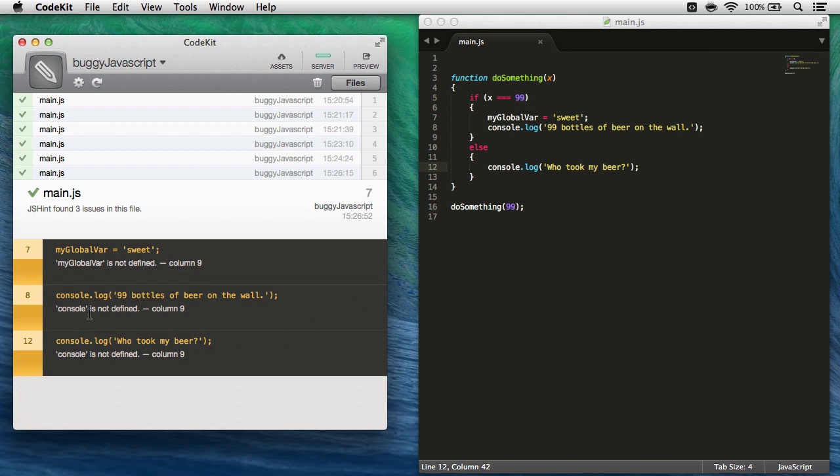The problem is jshint doesn't know about it because it's not defined in this file. Same thing with console, right, console is a thing we use for debugging, but it's not defined anywhere, so jshint is saying, hey, this is a problem. Well, to fix this, all we need to do is tweak the settings a little bit.